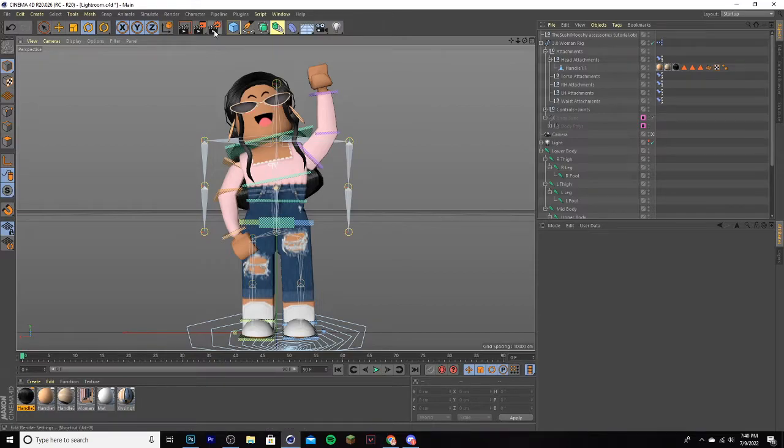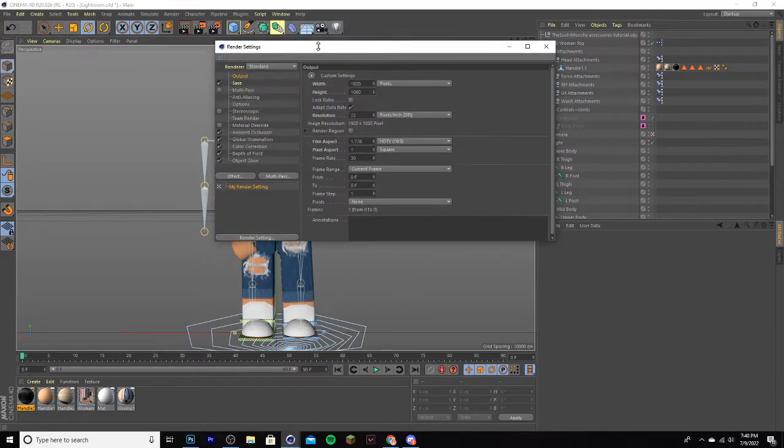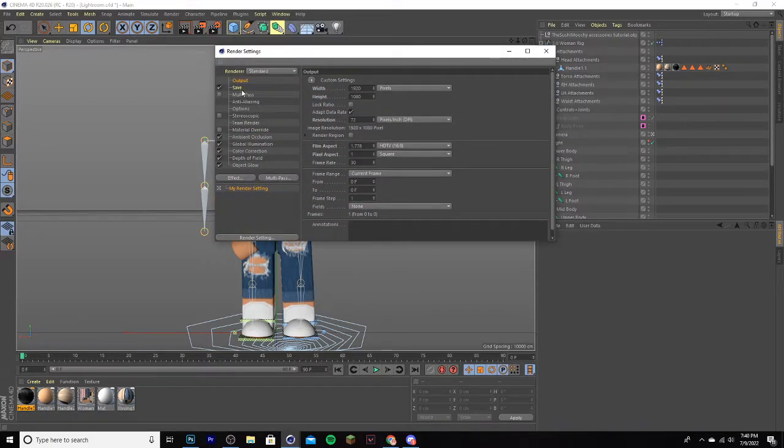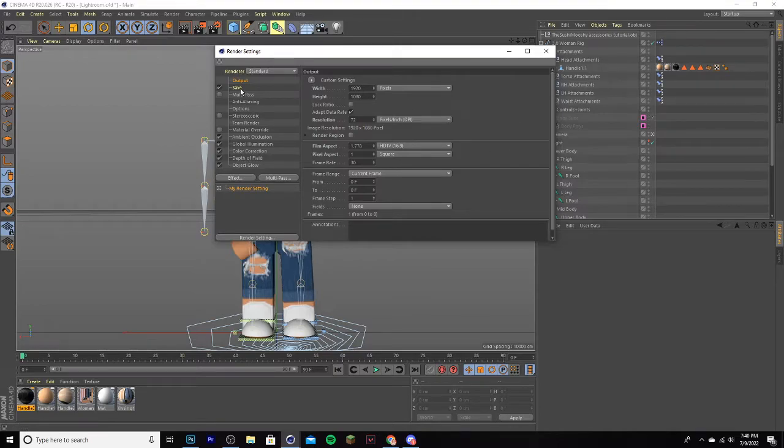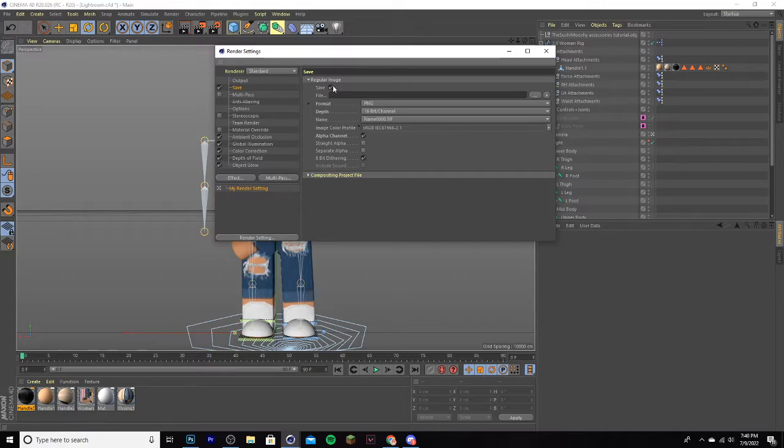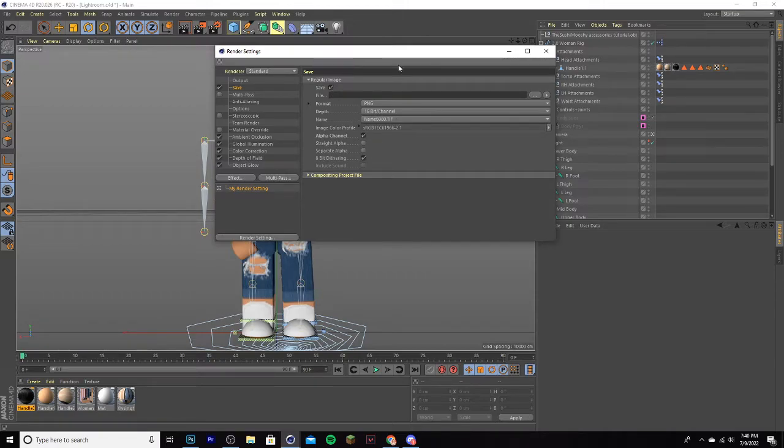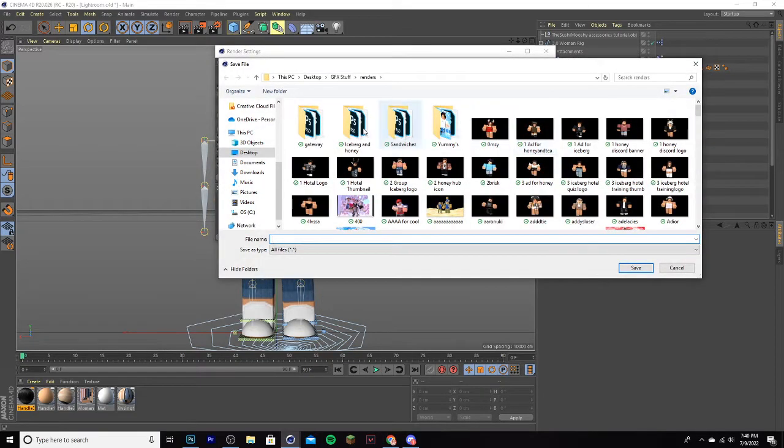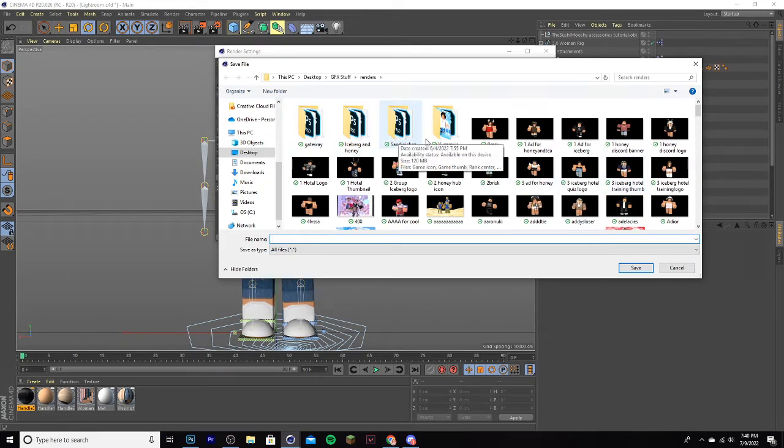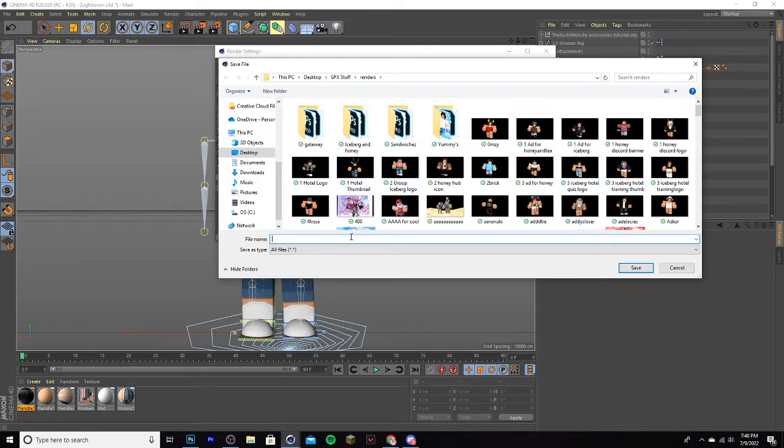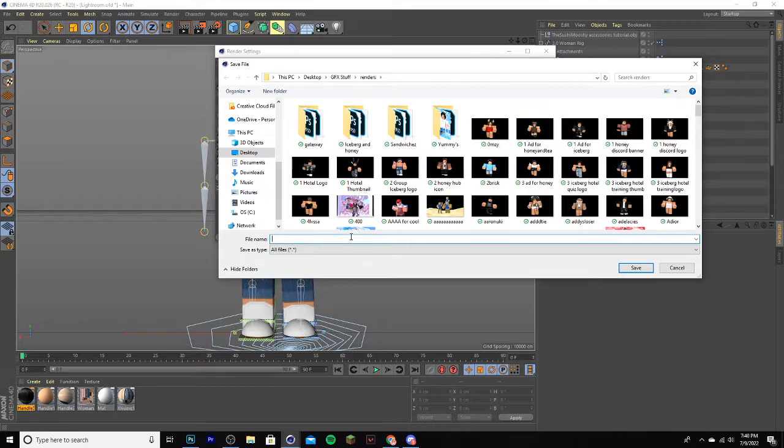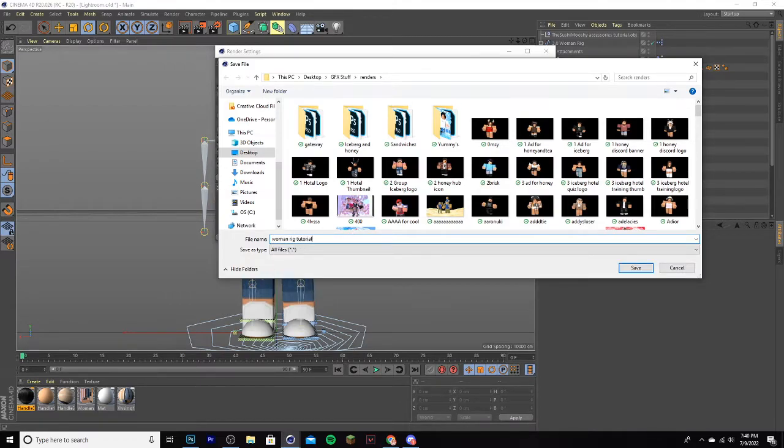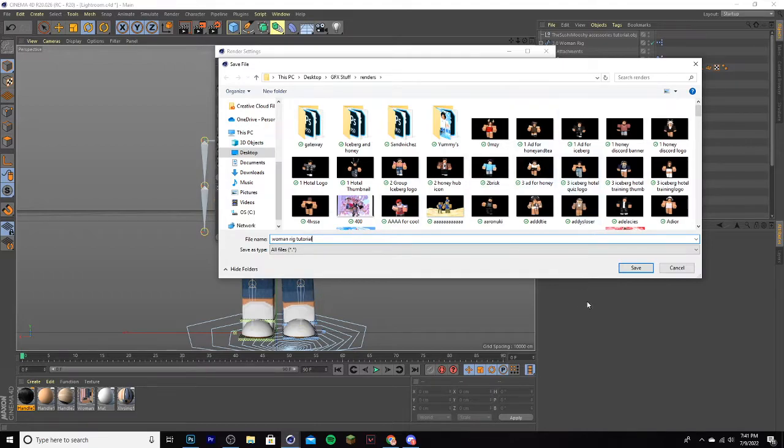After posing, go up to render settings. Click on that, and go to output. Here you can mess with the sizing and all that stuff. Then go to save, and make sure you have these settings. Make sure you have it at save, 16-bit channel, alpha channel, all that stuff. Then where it says file, go to the three dots, and select a folder you want it to be saved in. I have a folder dedicated to renders. I'll put it in this one. I'm going to name it woman rig tutorial. Of course, you can name it whatever you want. You can name it after the character. That's usually what I do. And click save.